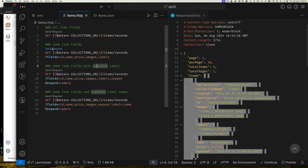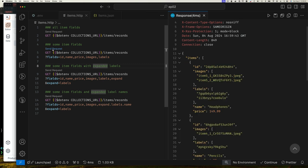So if we just selected the fields we wanted, which is the ID, name, price, and images. Now the reason why we want ID is because later on when we select an item, we're going to want to find more information on it. So we definitely want ID. So we can do that by just using the fields query parameter to say which fields we actually want to return. And so that reduces the amount of data we're going to be sending back. And we can even go further. We can say that for the labels field, we want to expand it.